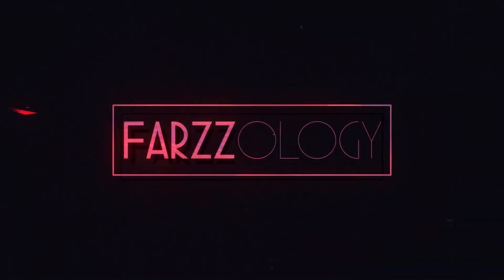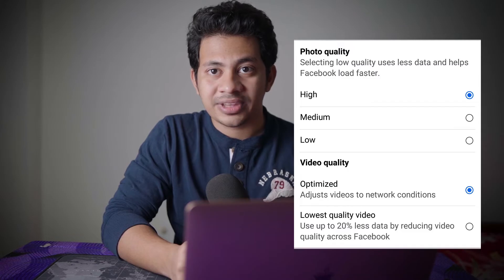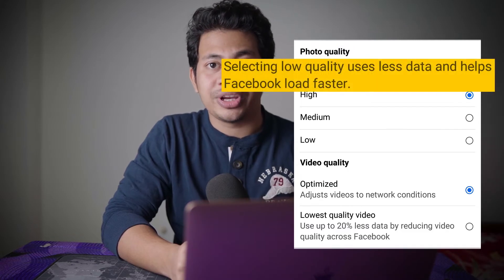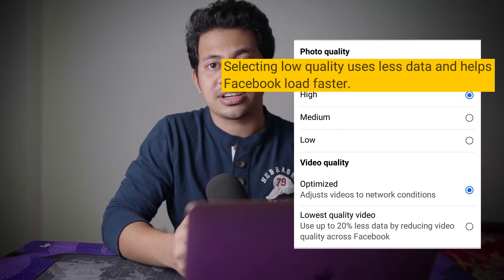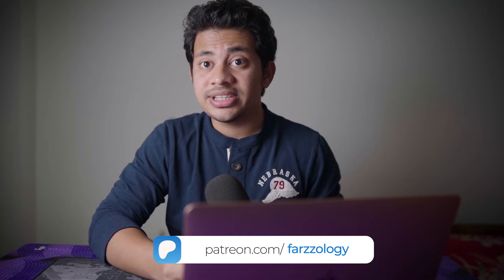Before we begin, I want to address some misconceptions. Some videos on YouTube suggest using Facebook Lite to upload photos because it has an option about photo quality, but if you look closely it's not about uploading high quality photos — it's just for faster loading and faster browsing. It has nothing to do with uploading photos, so it won't work.